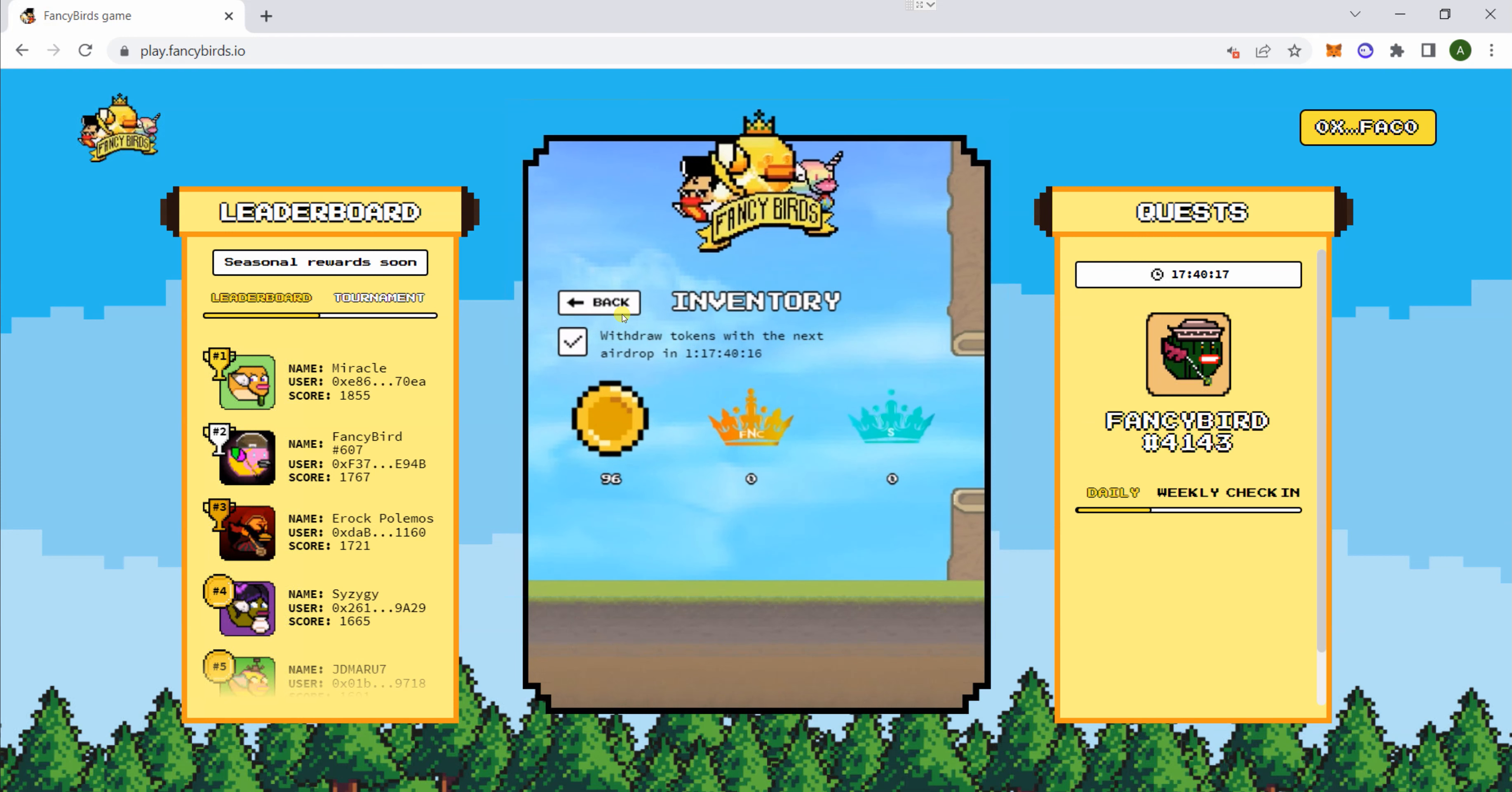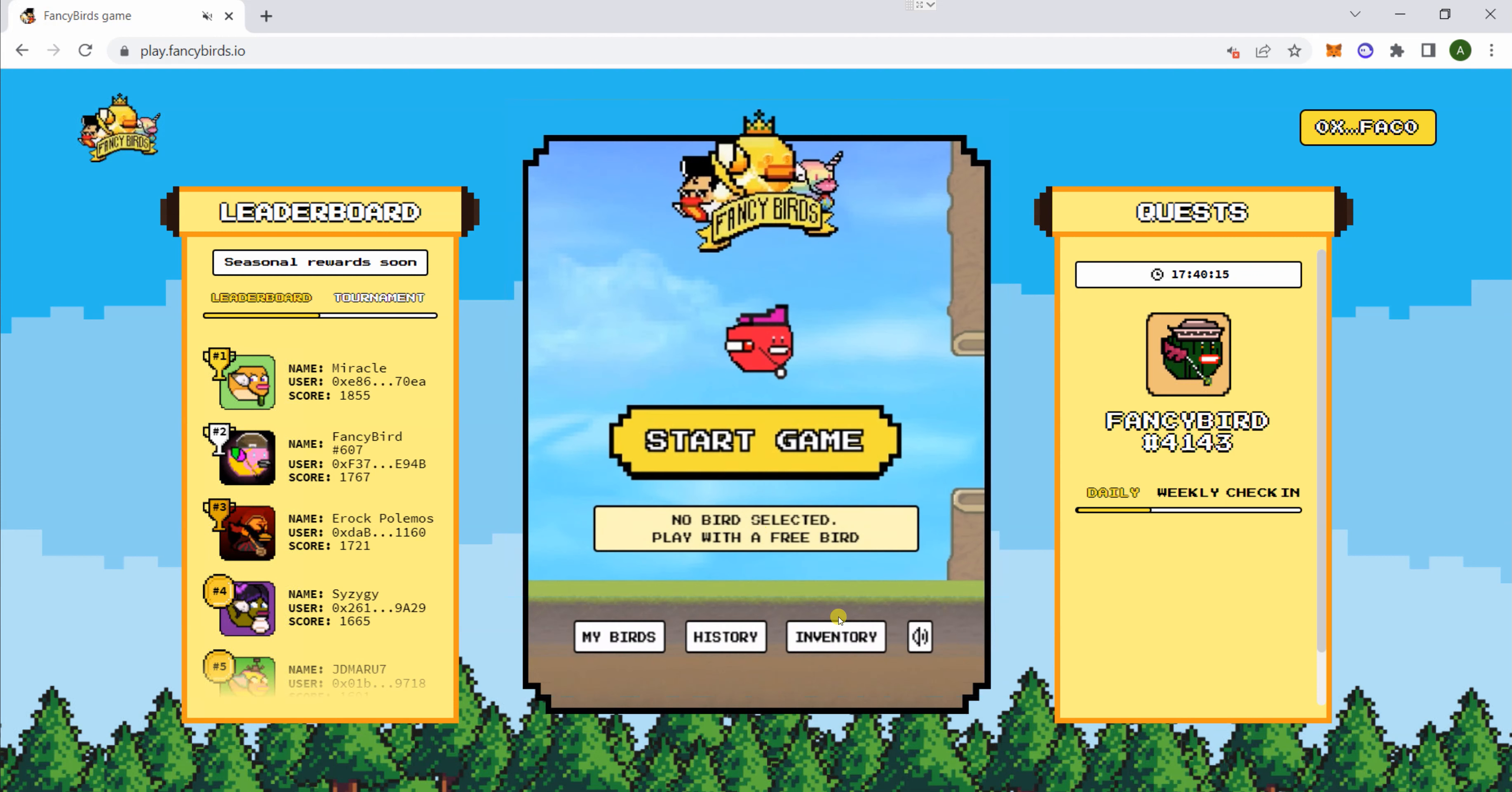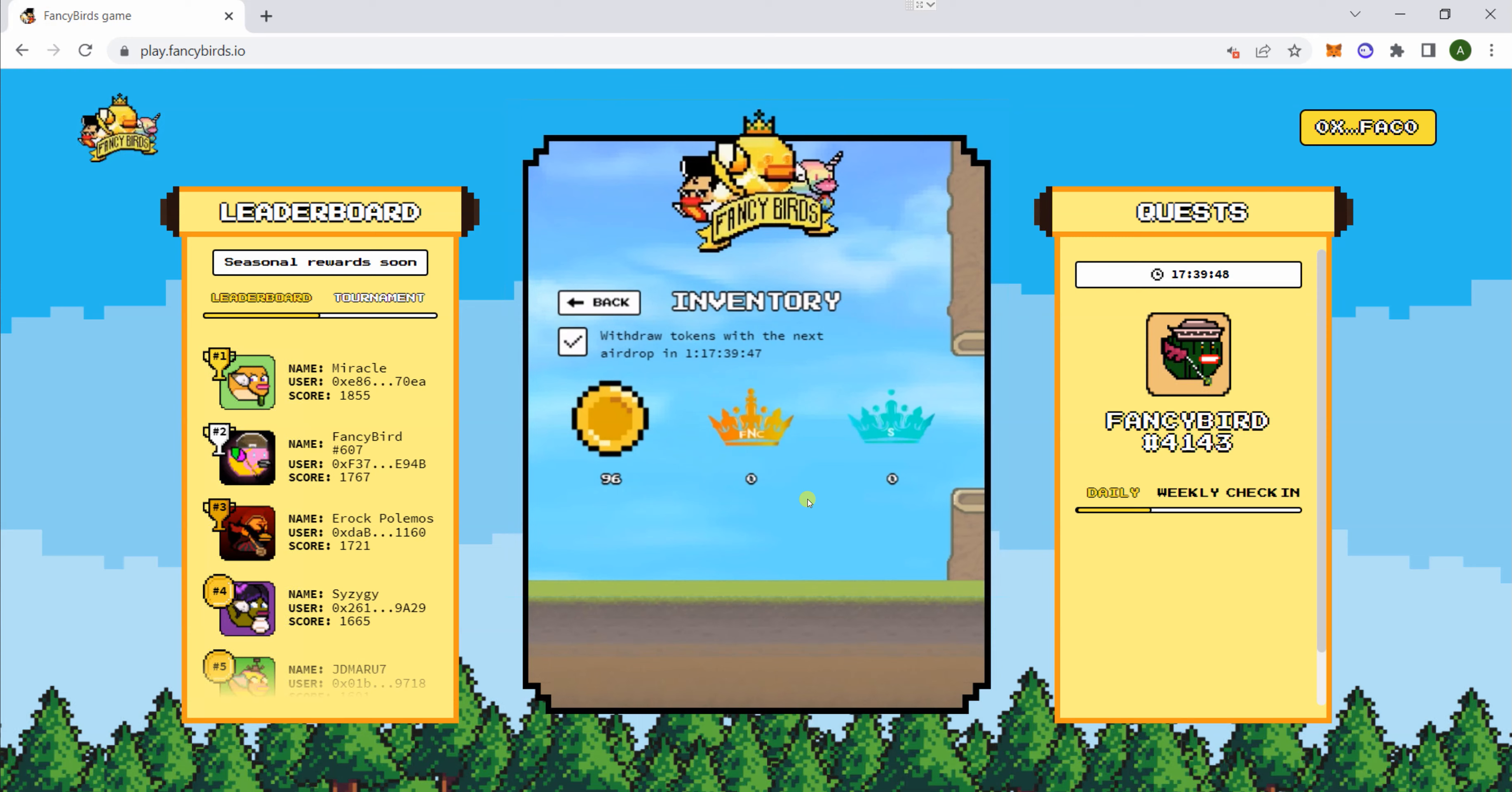So again, go to inventory on play.fancybirds.io, check this, and it will show you when the airdrop will arrive. That's it. On the second part, once we've got the airdrop, I'll show you how to swap it to Binance. Thanks.